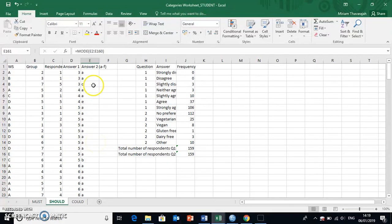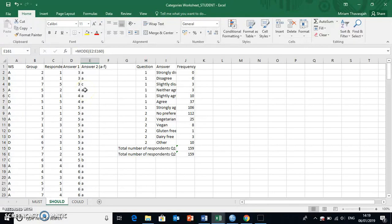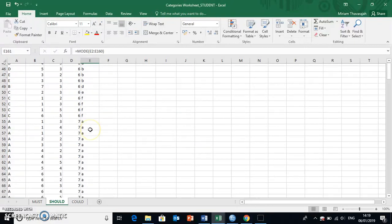Okay, now in order to replace all of these letters with numbers, we could use the find and replace function, which I will introduce a little bit later in the module.